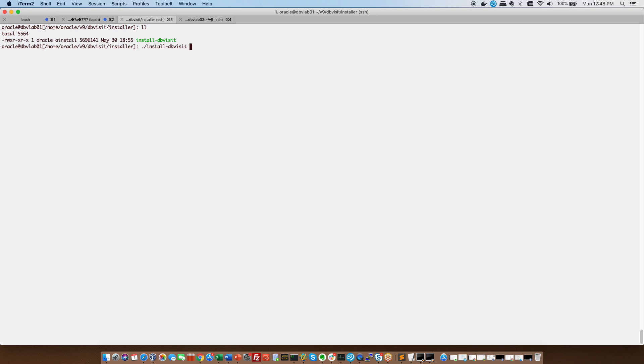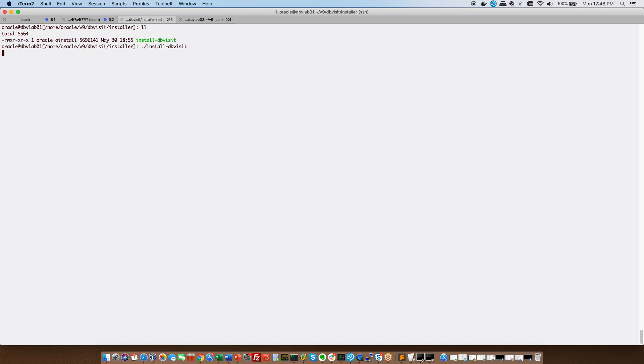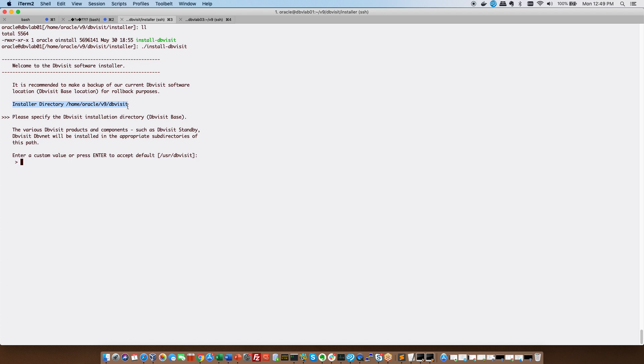Just for information I am on my primary host which is DBVisit 01. Okay so it is now asking me to confirm the DBVisit base directory and this is where we recommend you install your DBVisit standby software. If you want to put it somewhere else for example under U01 or where you have enough space please do so just make note of that. As indicated there's my installer directory and this is going to be my base where I work from going forward. So I'm happy with that.